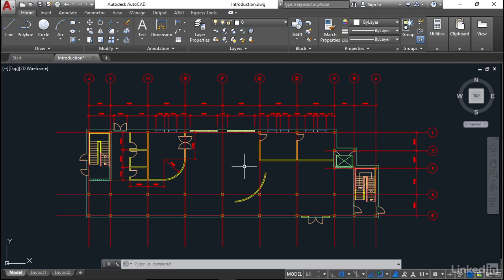What we've done with the exercise files for this course is they're all saved back to the DWG 2013 file format. That means any version of AutoCAD from 2013 up to 2019 can read those exercise files. You can download them from the website, store them in a known location, and use them to follow along with the videos in this course.